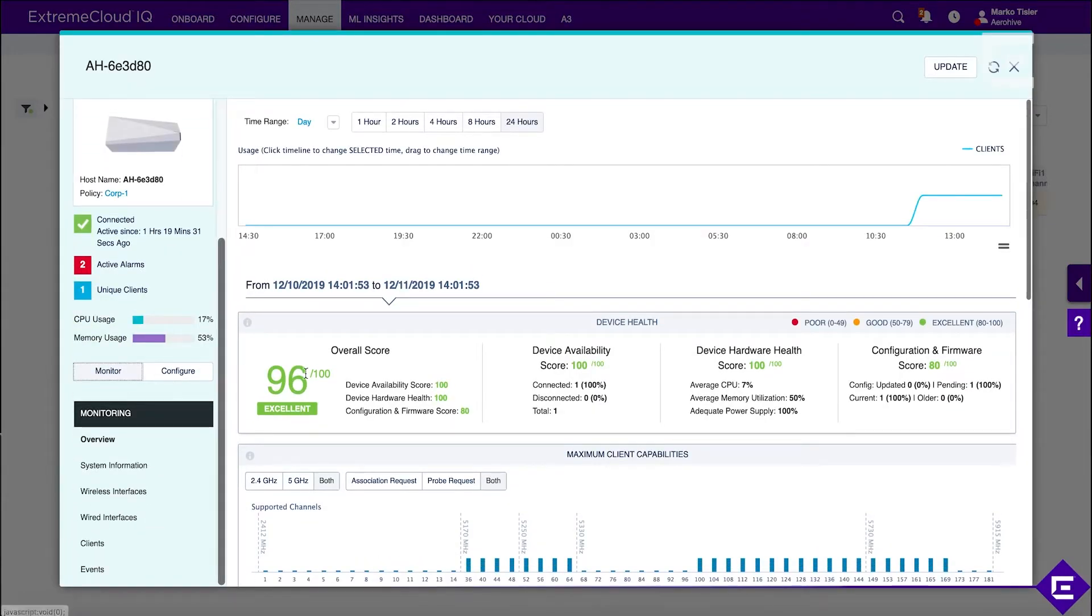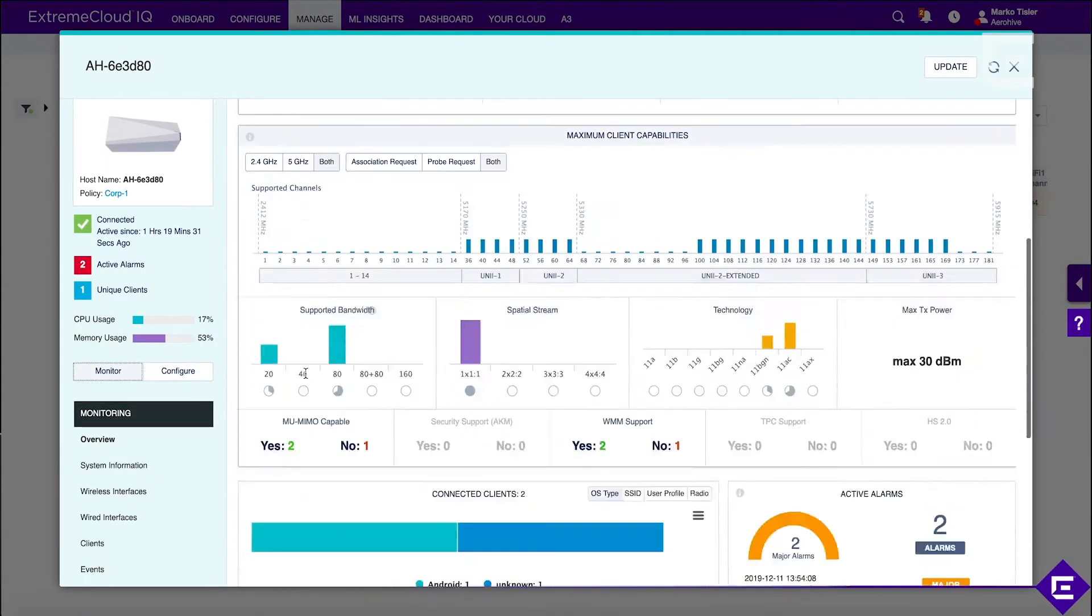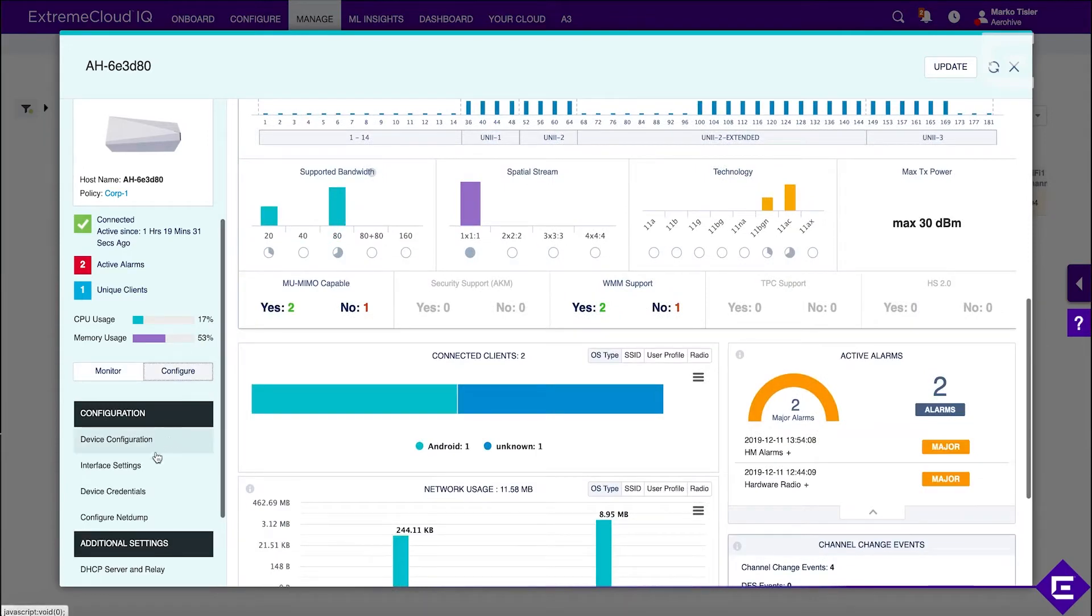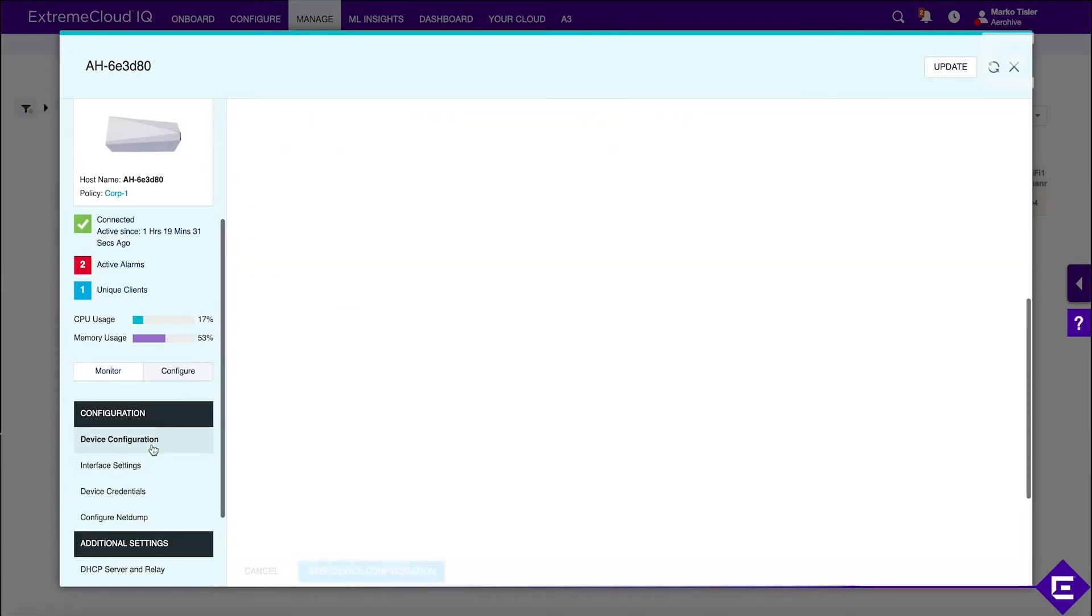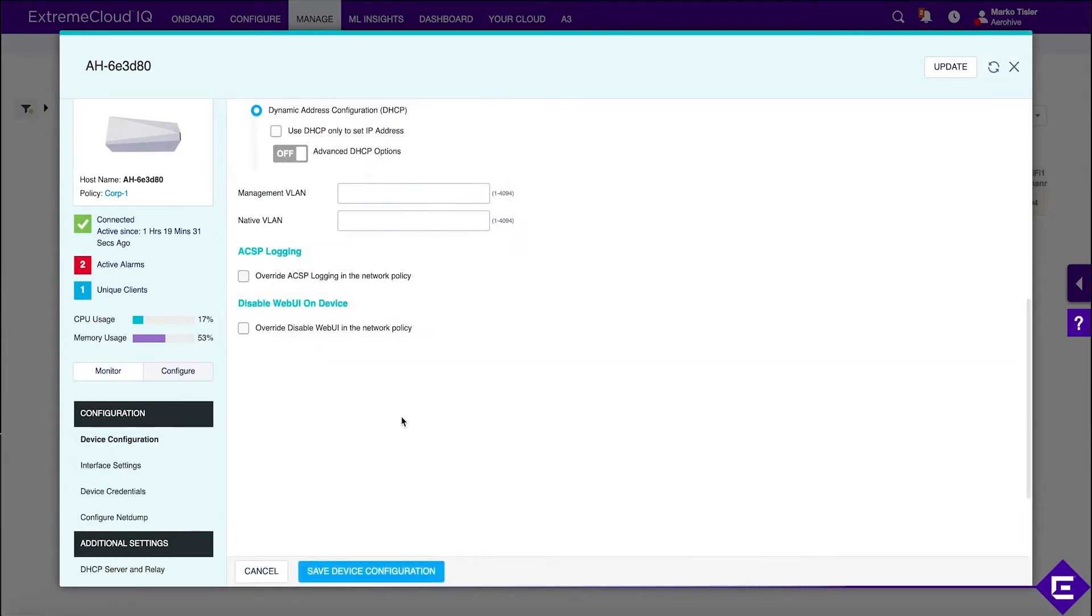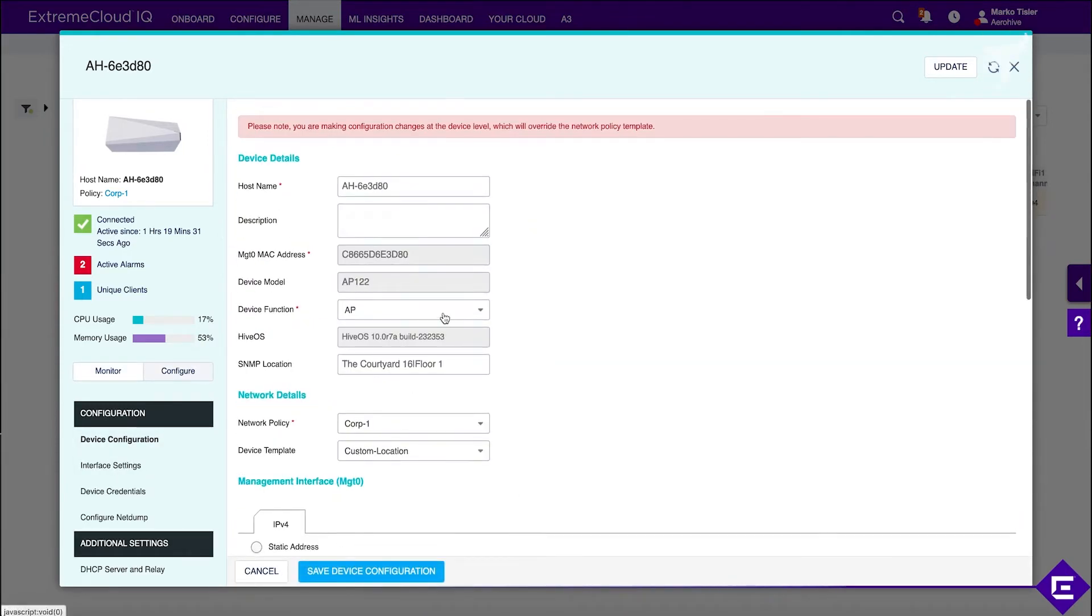If you click on the AP itself, go to configure, device configuration, and you can see we're running the latest and greatest.